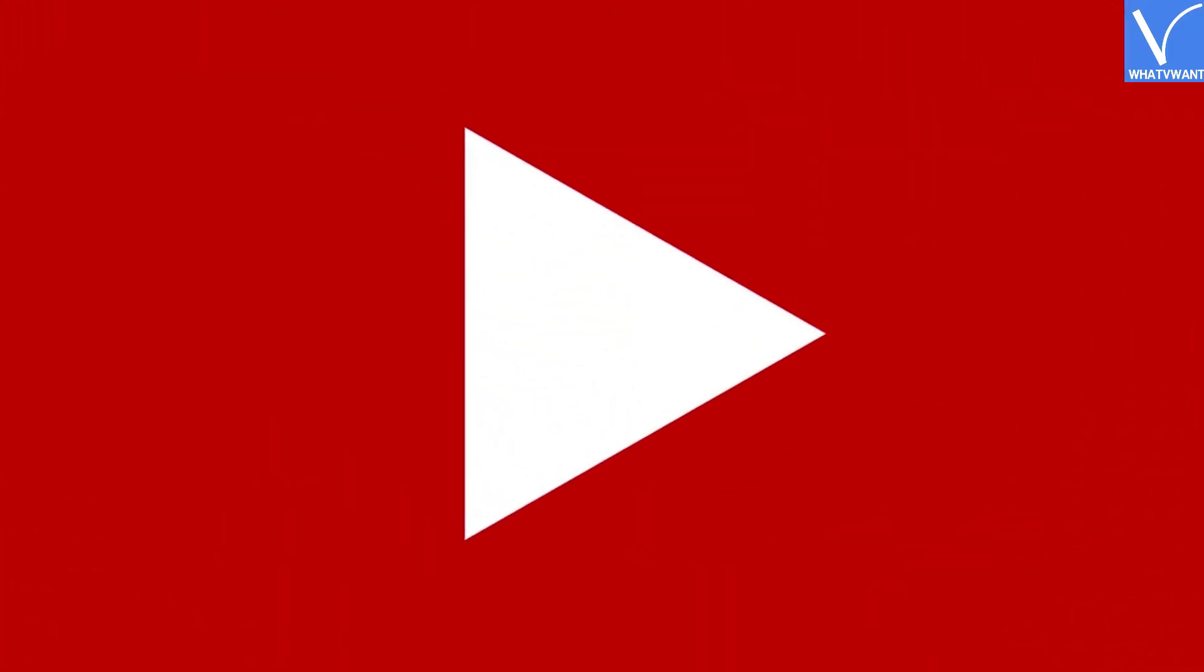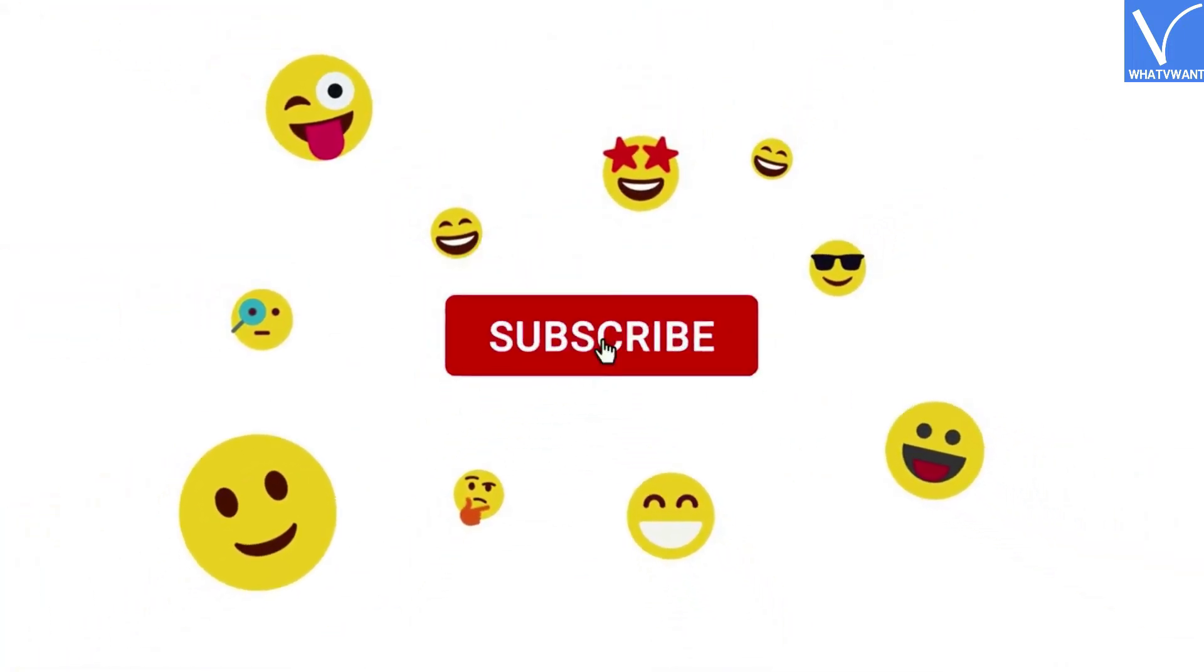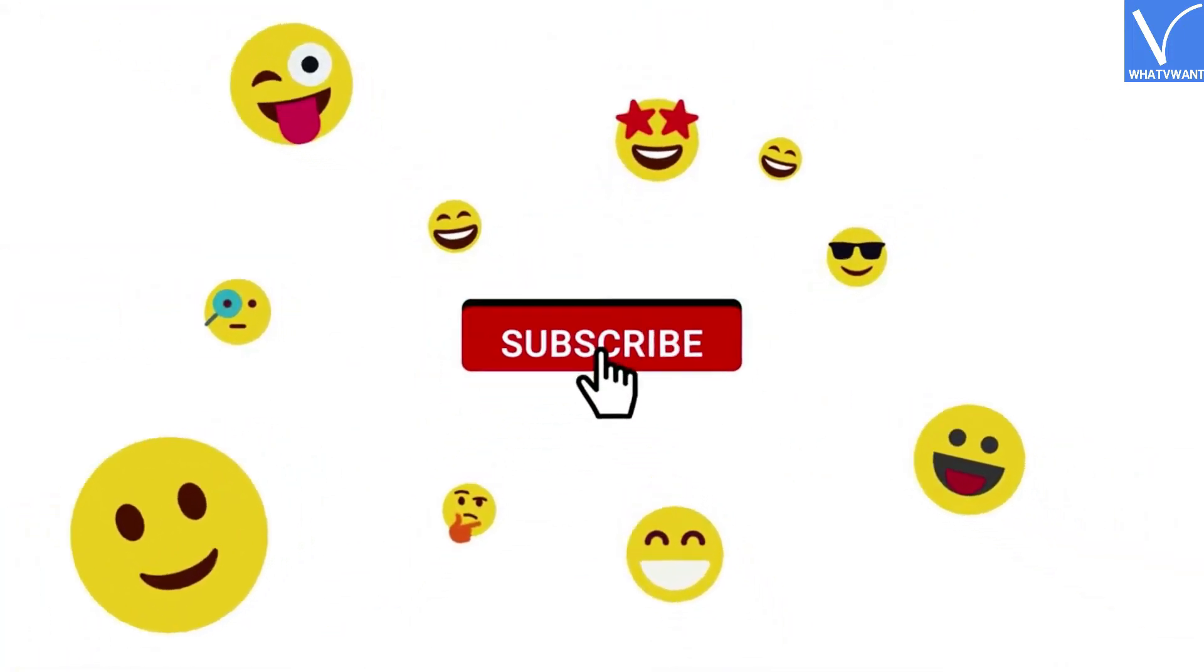If you are new to our channel, click on the red subscribe button and don't forget to hit the bell icon.